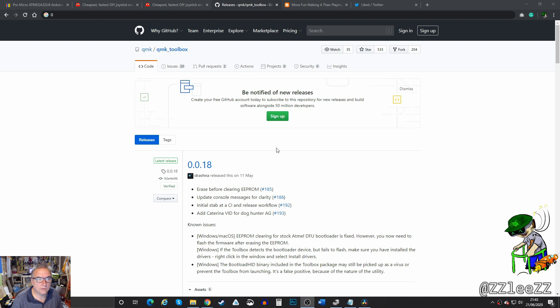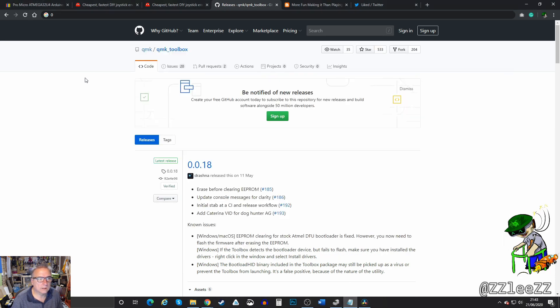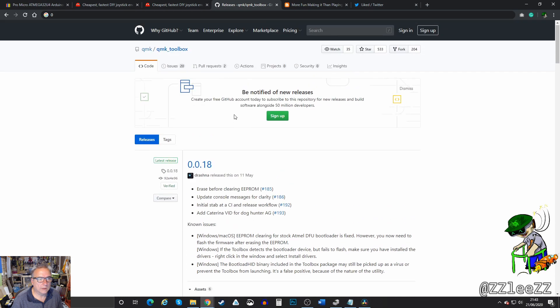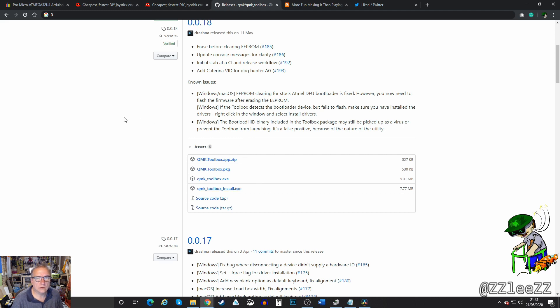You're going to need a program to write the firmware to Arduino. I recommend QMK Toolbox. If you go to this address, you'll end up on this page. Download the toolbox install exe, install that, and you're ready to flash your Arduino.